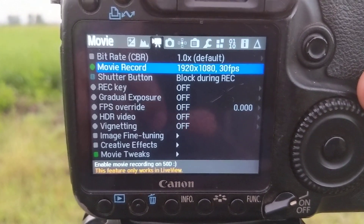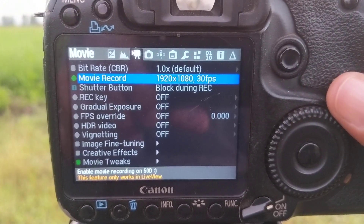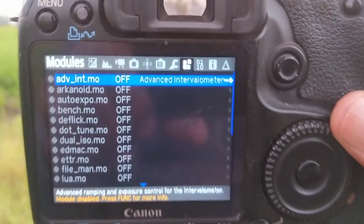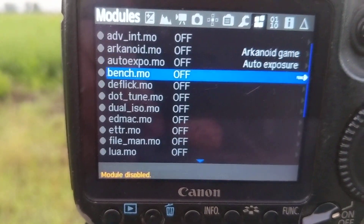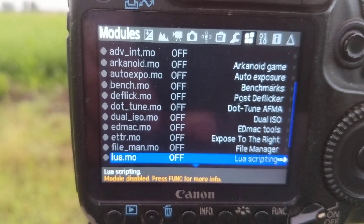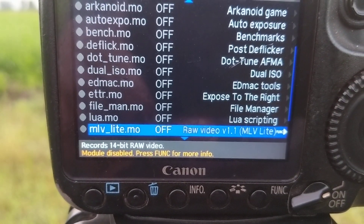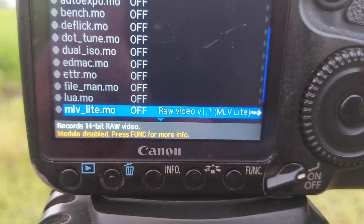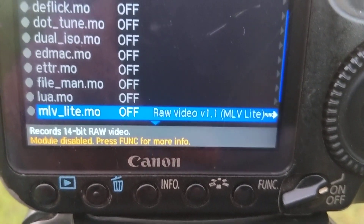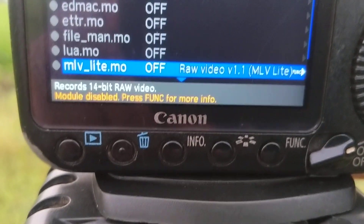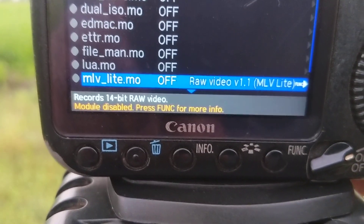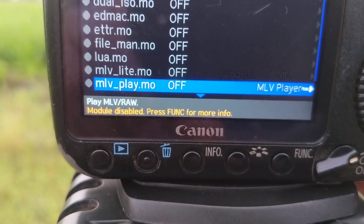In the modules section, you can scroll down and you will see mlv_rec.demo set to off. This is the ability to record raw video with Magic Lantern on this Canon 15D. You press the set button to turn it on, and press the set button again to turn it off if you don't want to use it.